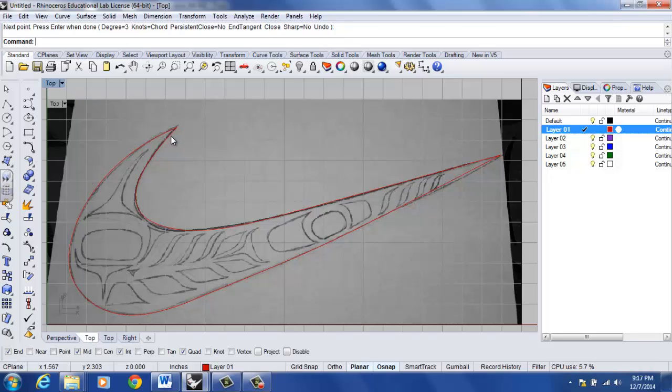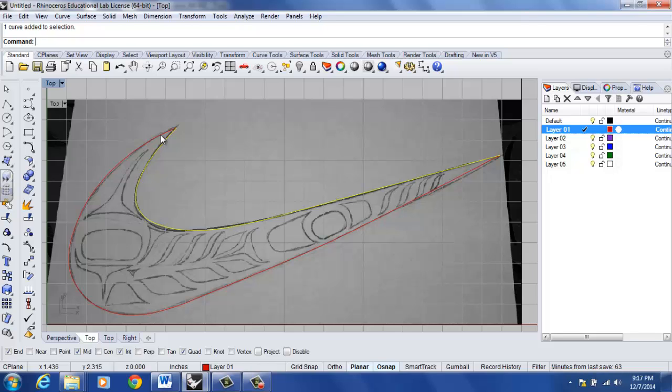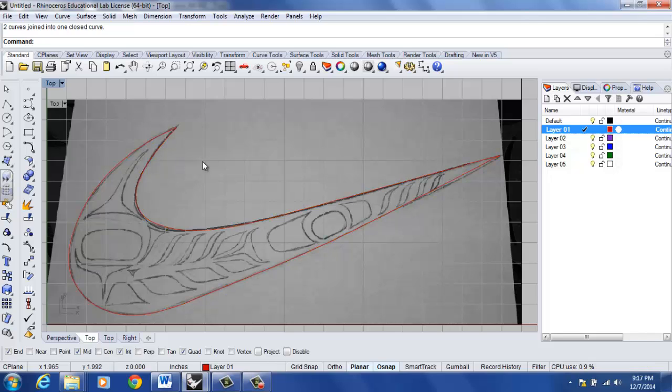Now to go ahead and join these two curves together so they create one closed curve, I'm going to left click, hold down my shift button. On my keyboard I'm going to left click on both curves and I'm going to type in the word join. And on my command line it will tell me two curves joined into one closed curve. And that's really important.